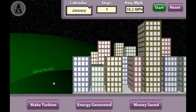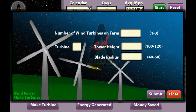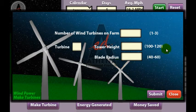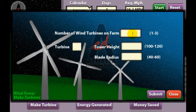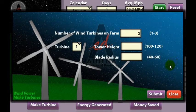To start the simulation, click the Make Turbine button. A box appears and asks you to select the number of turbines. You can type in 1, 2, or 3. Here I wanted to make two turbines, so I typed in the number 2 in the box.